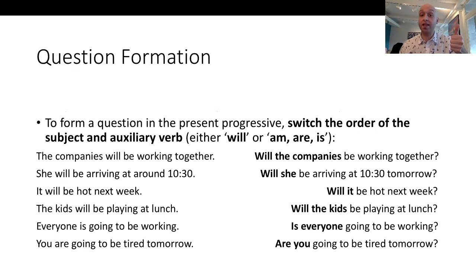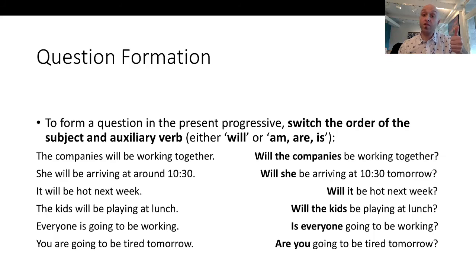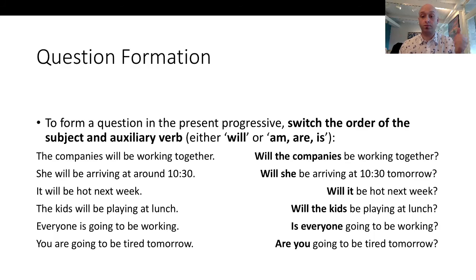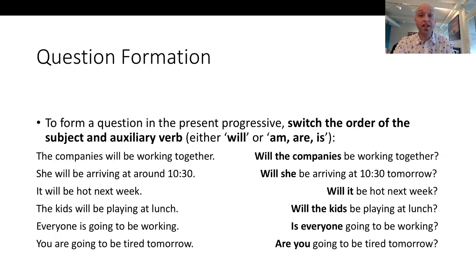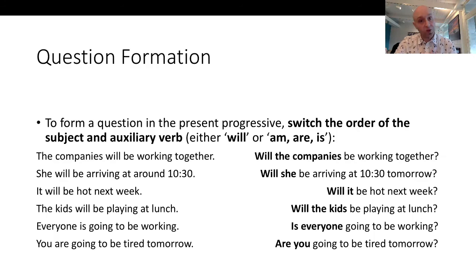'The kids will be playing at lunch' → 'Will the kids be playing at lunch?' 'Everyone is going to be working' → 'Is everyone going to be working?' 'You are going to be tired tomorrow' → 'Are you going to be tired tomorrow?' Então, só tem que trocar a posição do sujeito e o auxiliary verb. E pode formar uma pergunta.